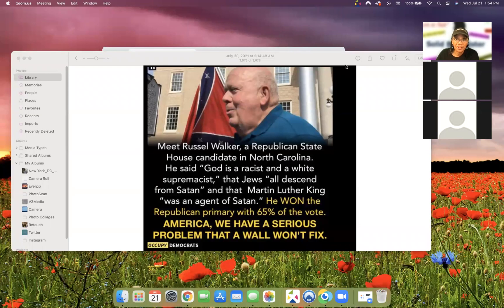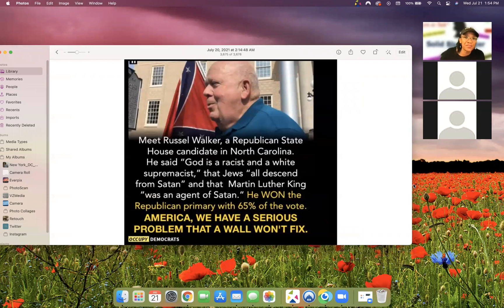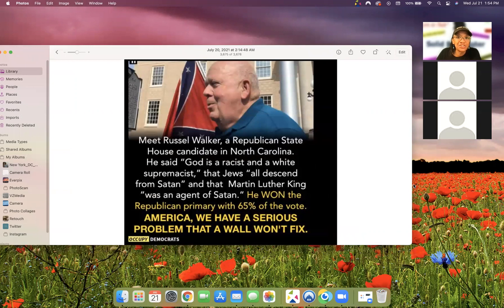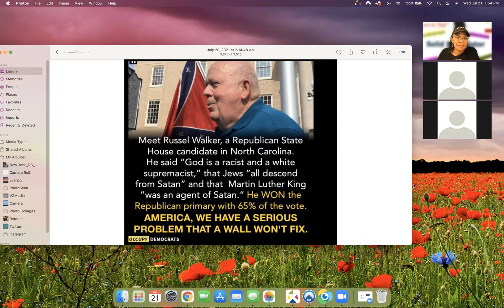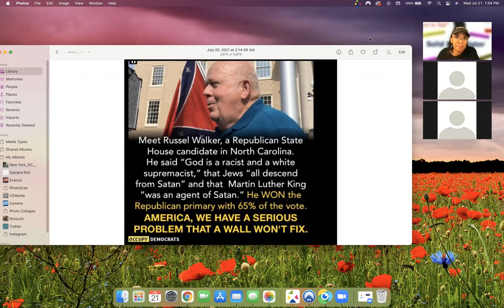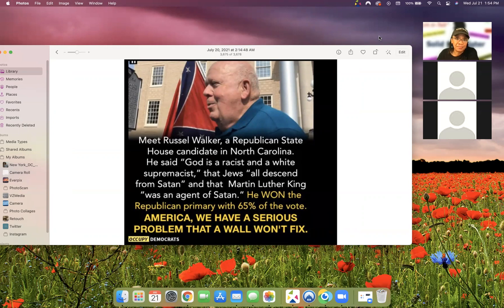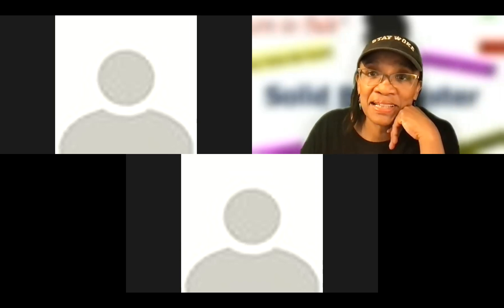Okay. Are you seeing this? Russell Walker, a Republican State House candidate in North Carolina. He said, God is a racist and white supremacist that Jews all descend from Satan and that Martin Luther King was an agent of Satan. He won the Republican primary with 65% of the vote. America, we have a serious problem that a wall won't fix. 65% of the vote talking this crap. What is wrong with this picture? This is what Black Republicans support? That's unbelievable. That's crazy. It is.